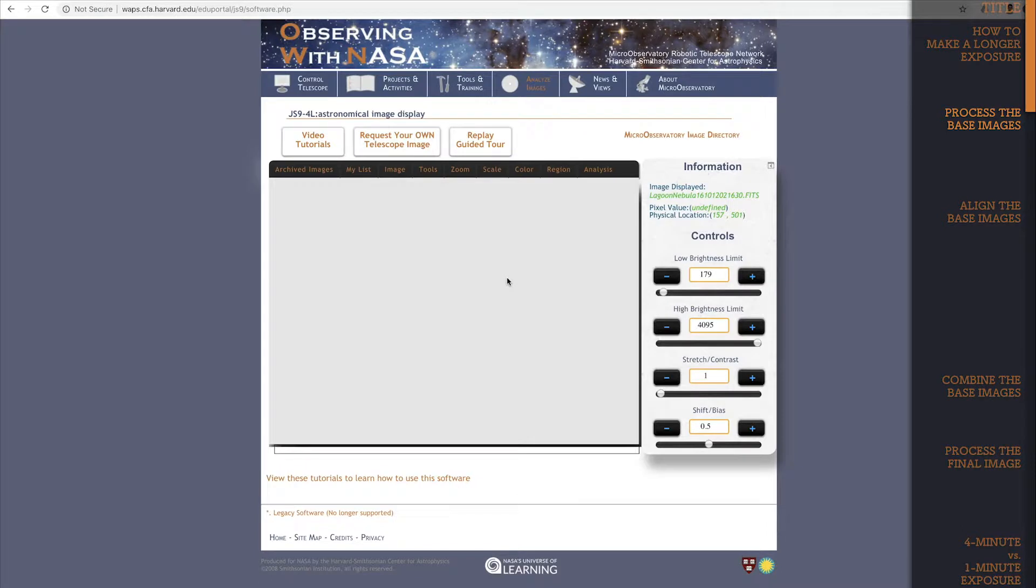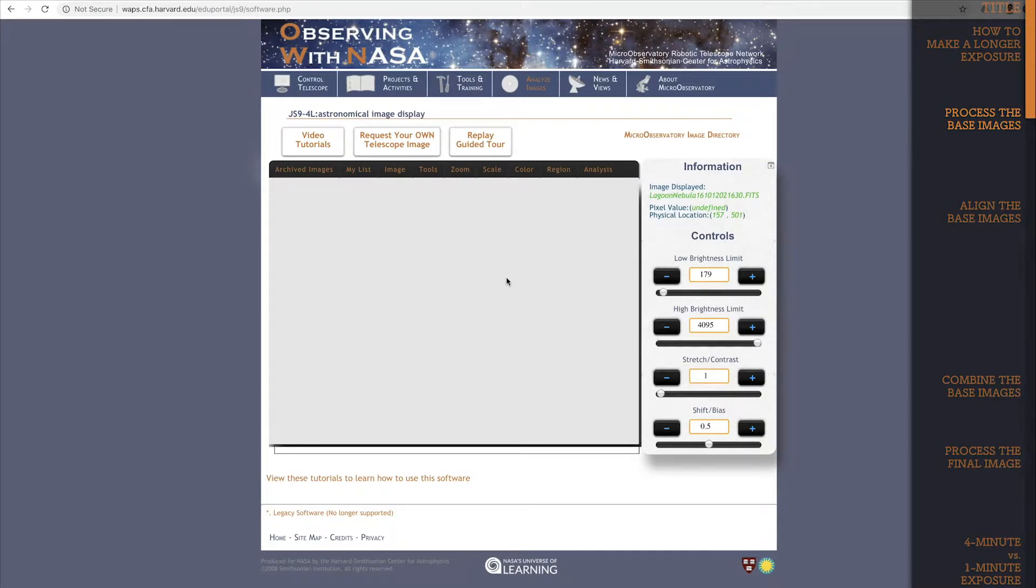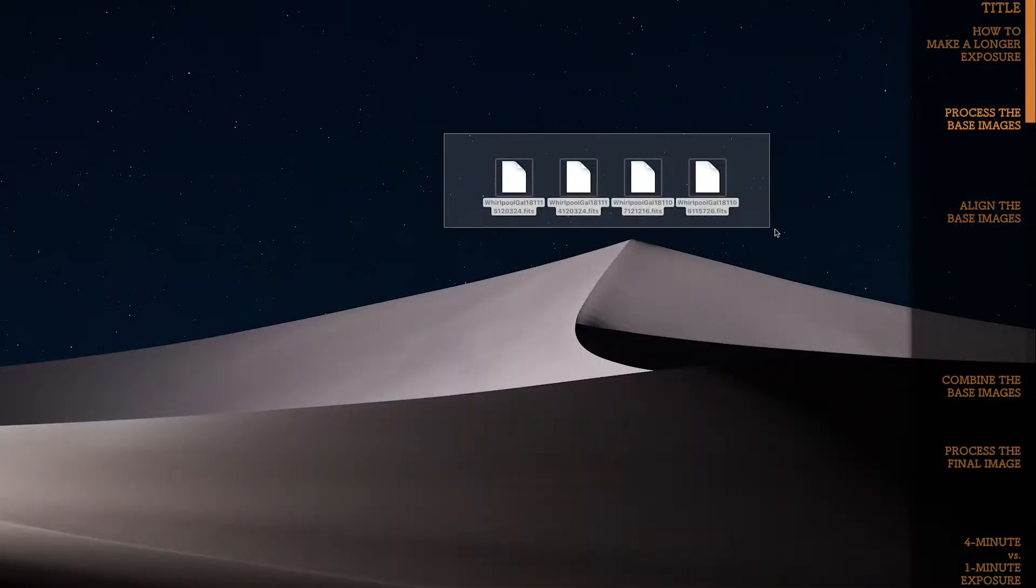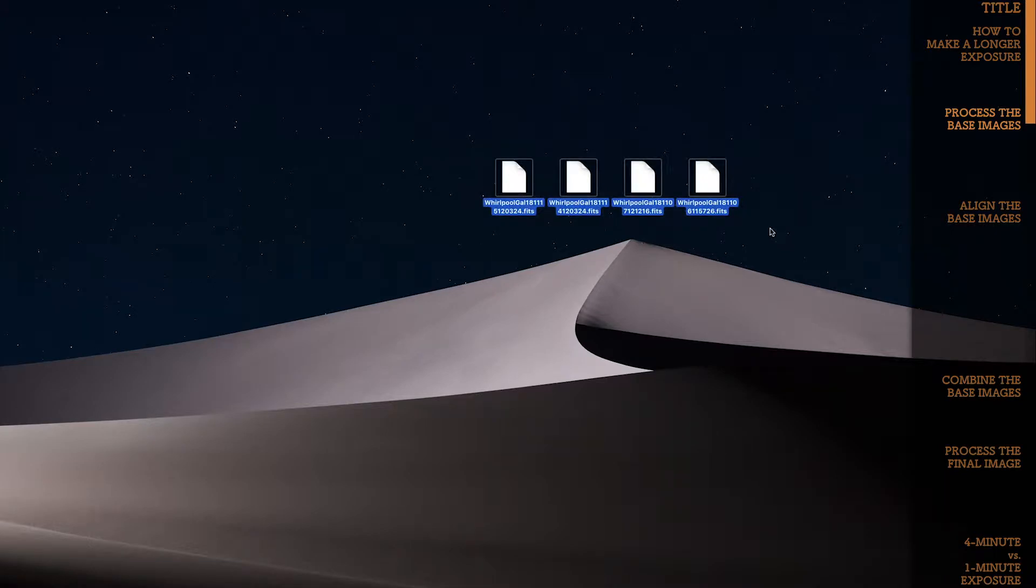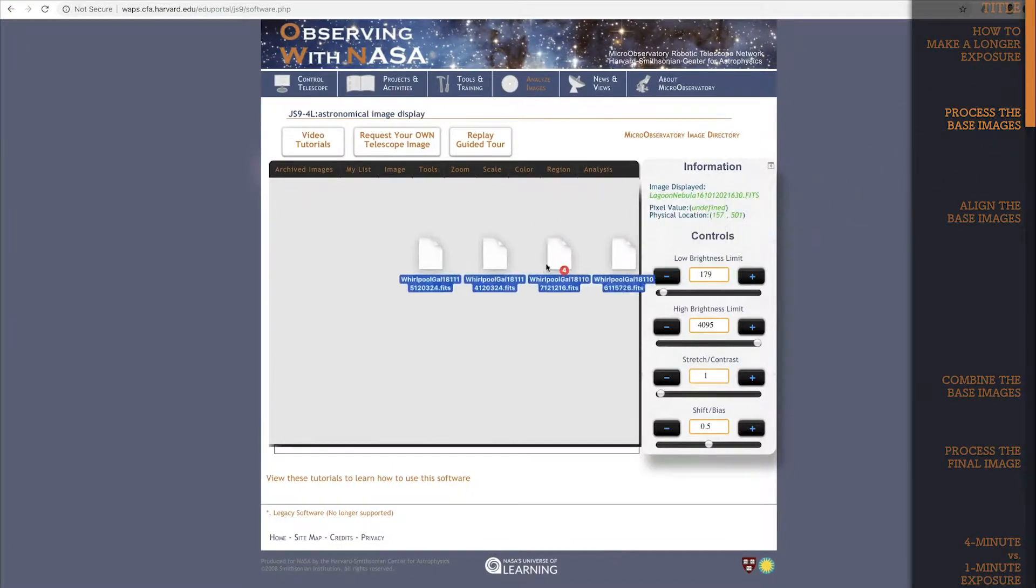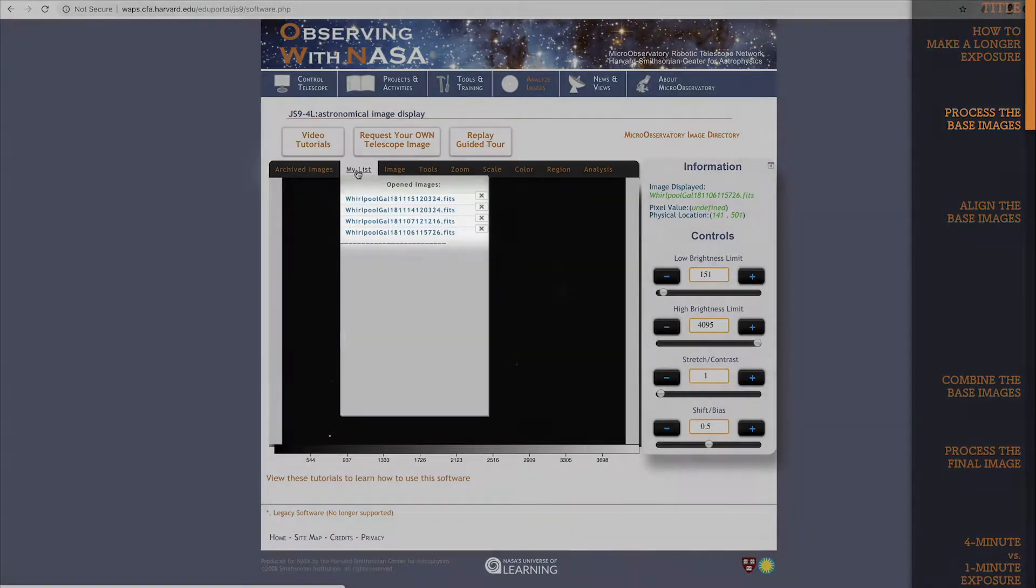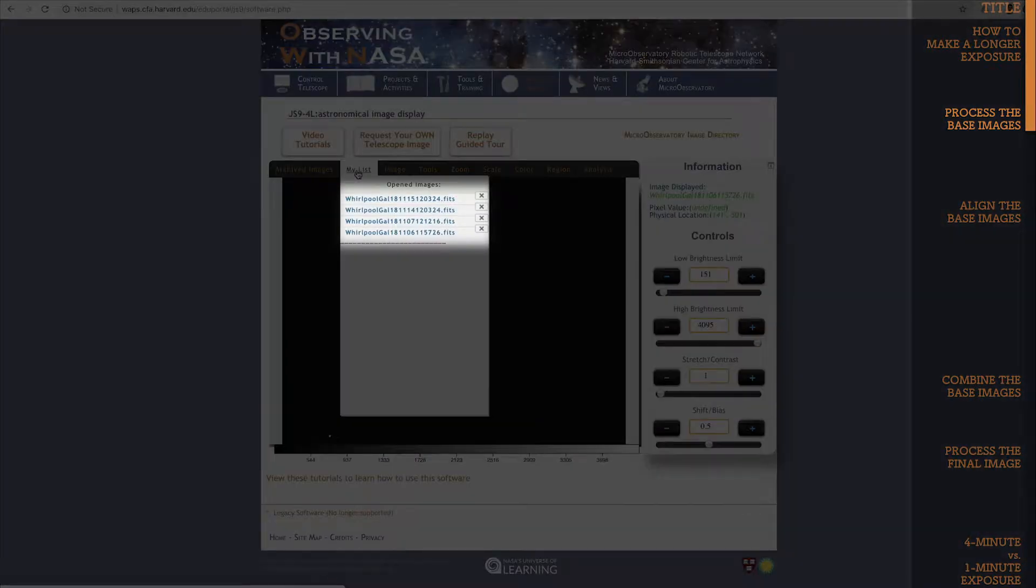First, I need 4 different 60 second exposures. That means 4 images of the whirlpool galaxy taken on 4 different nights. And what do you know, I have 4 right here on my desktop. I'll drag and drop these right into JS9. See? My list dropdown, and there they all are.